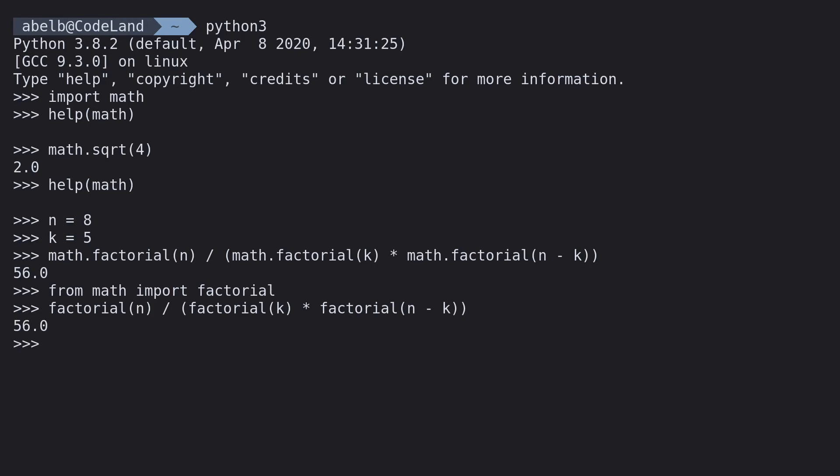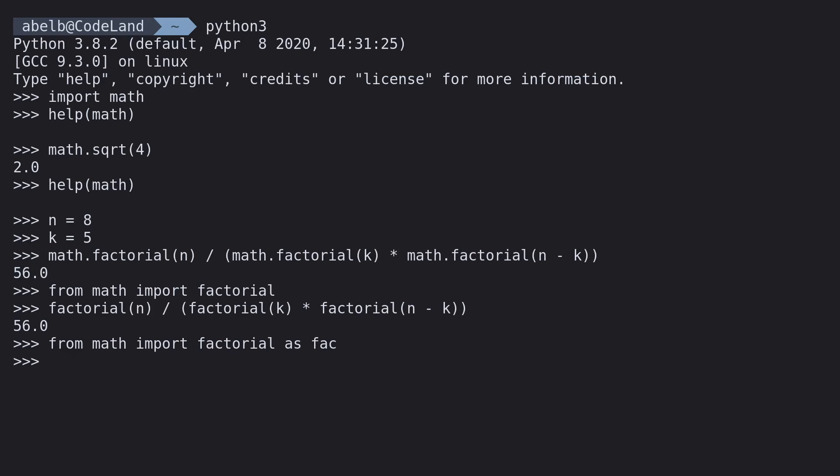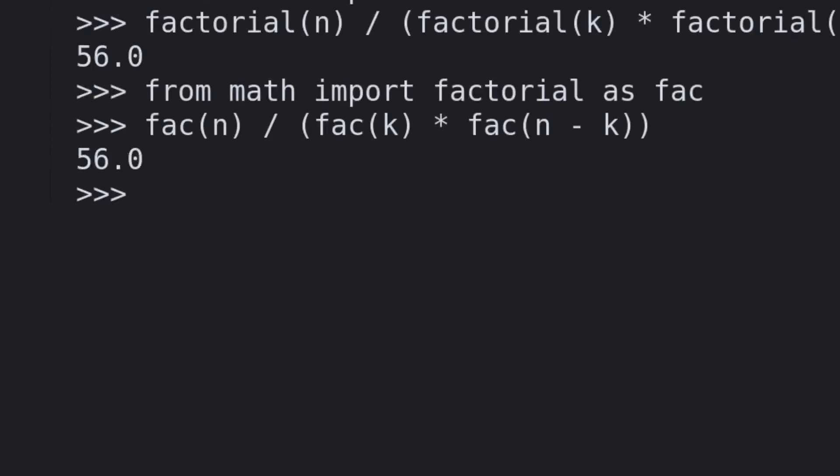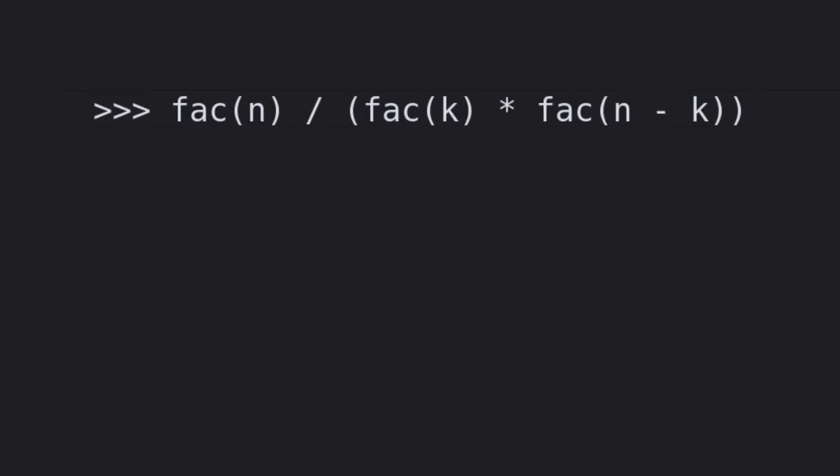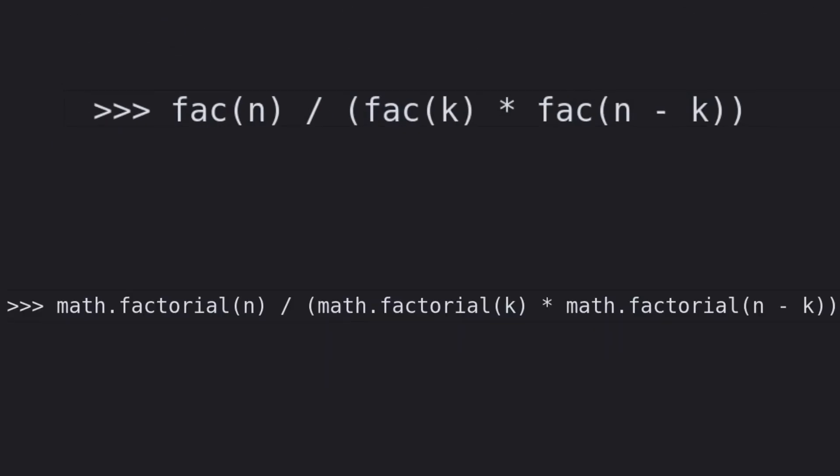But we can go further. Look at this nifty trick. From math import factorial as fac. So what this does is just rename the function. So now we don't even have to type in the whole word. You only need to type in three letters.